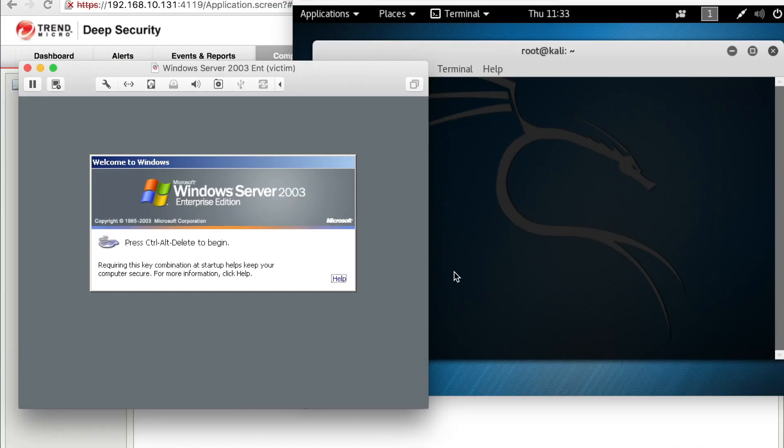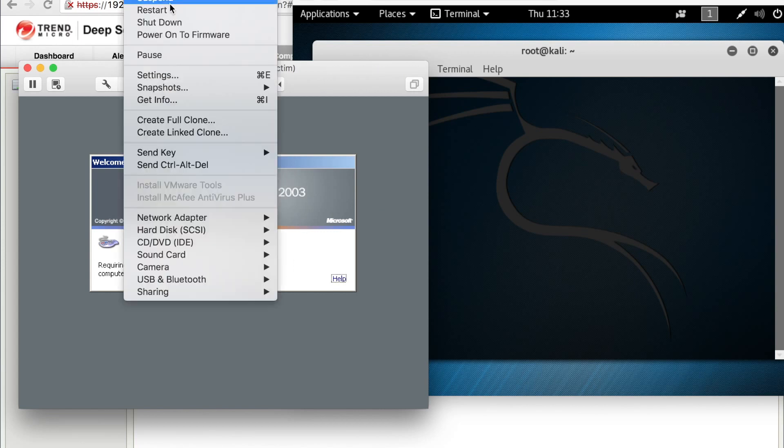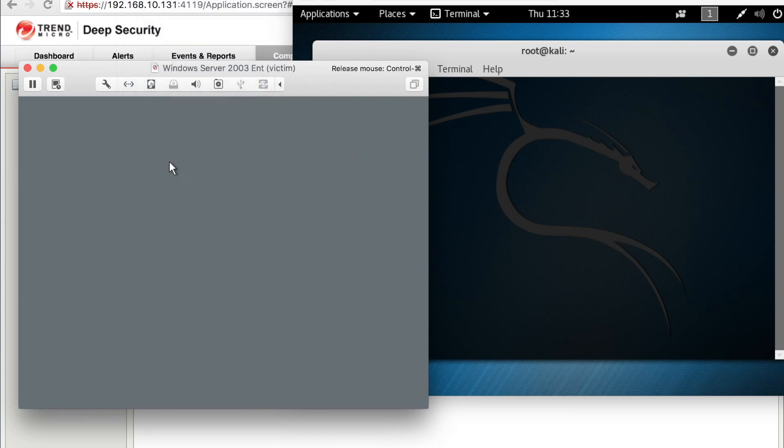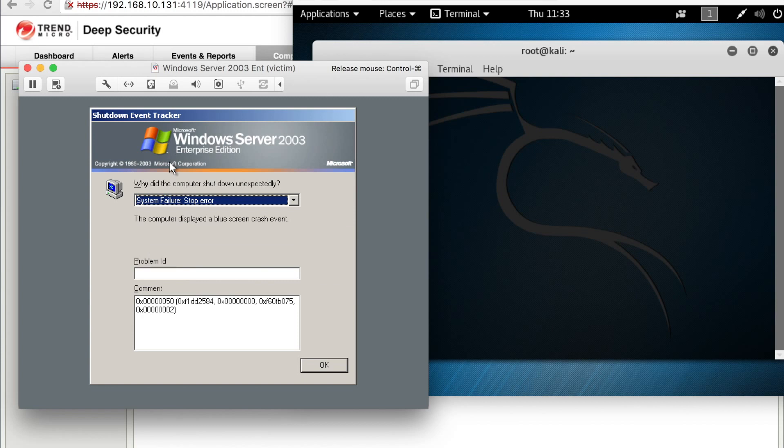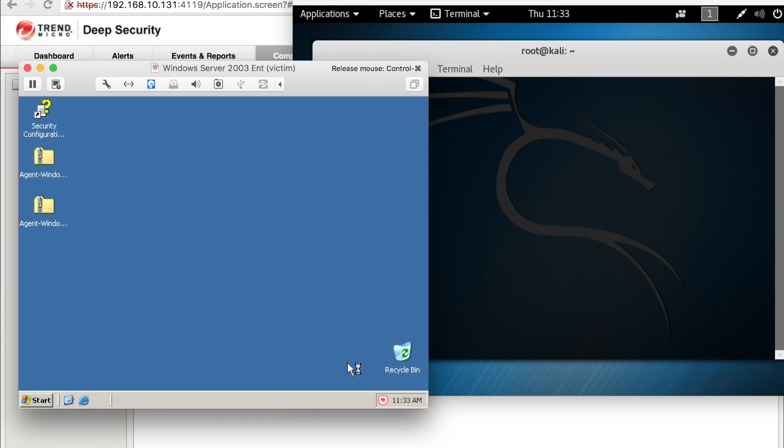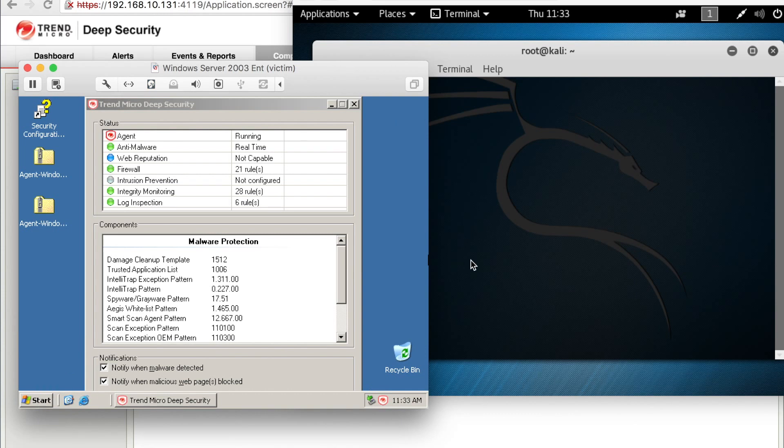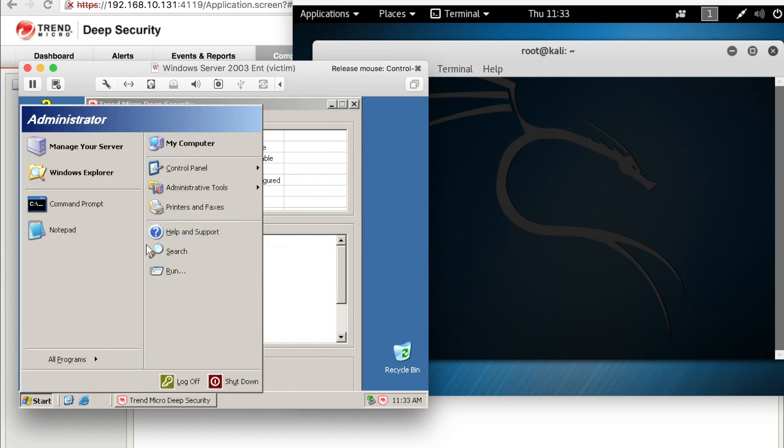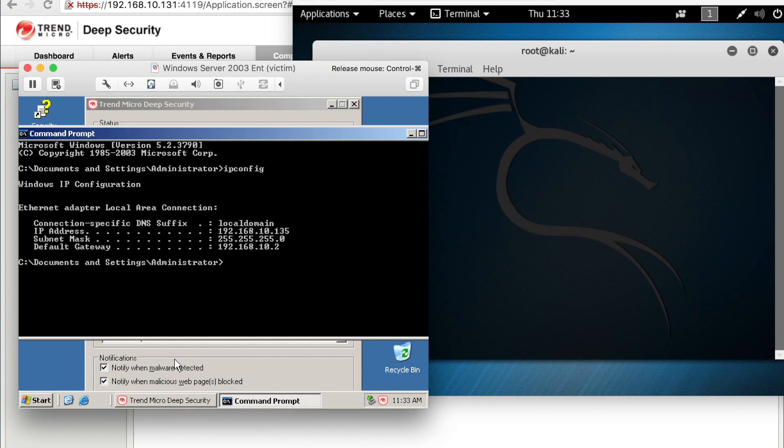Okay, so there's our victim 2003 server. Go ahead and log in real quick. And we'll just load up the Deep Security agent and verify the intrusion prevention service is not running. As you can see, it's not configured. And we'll also get the IP address.